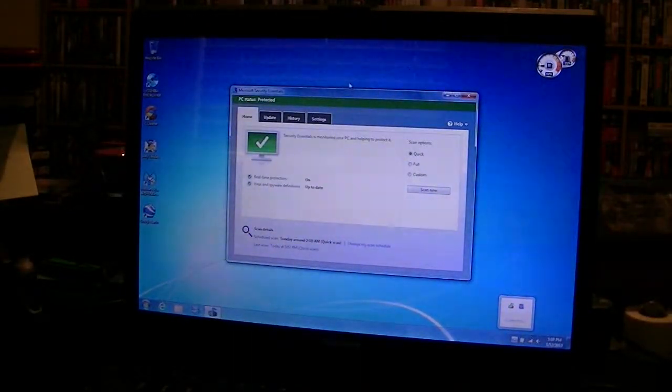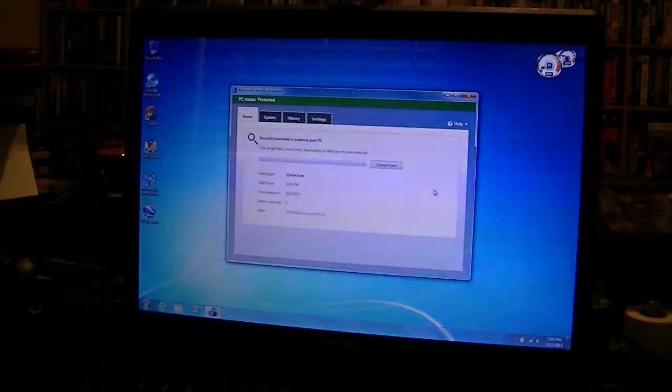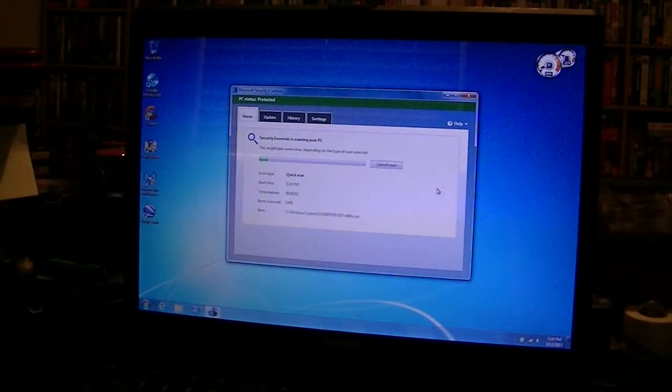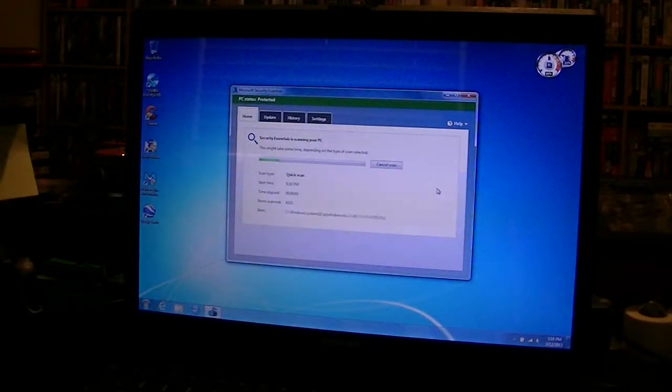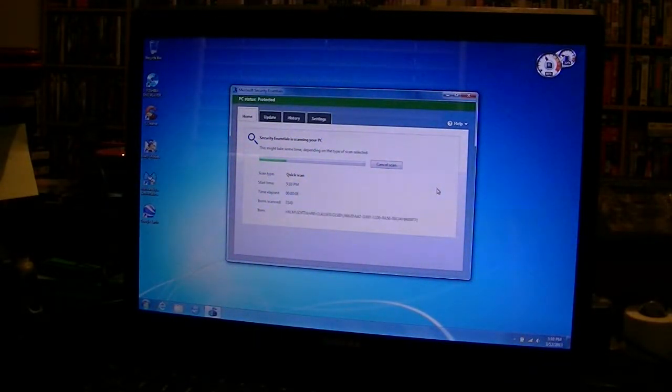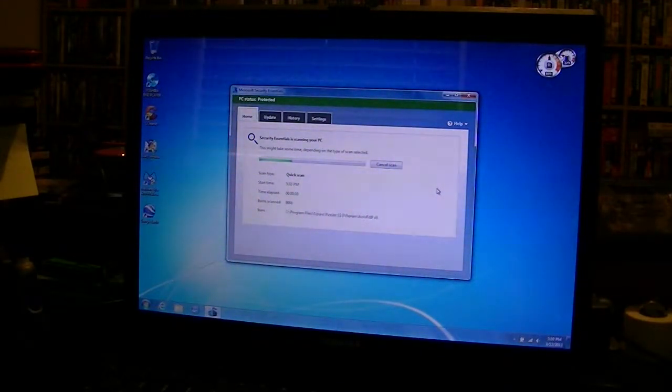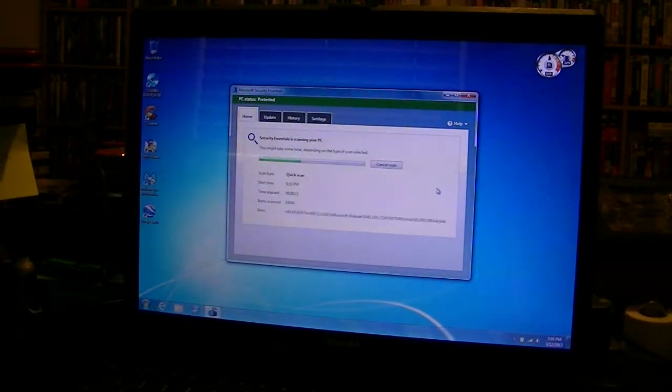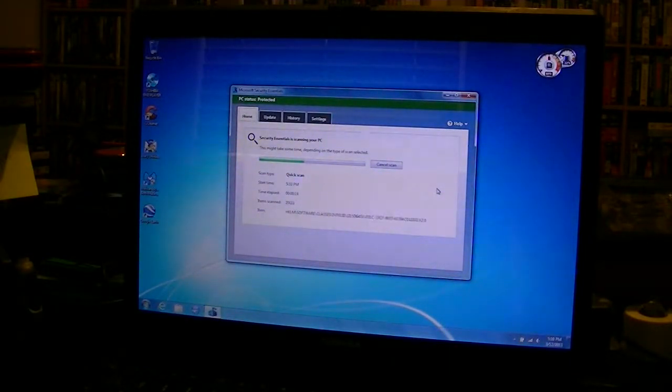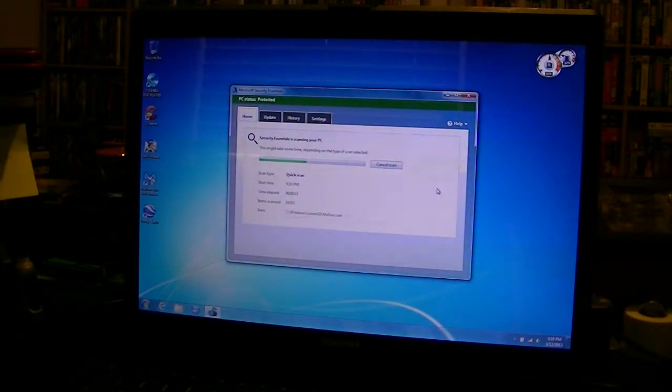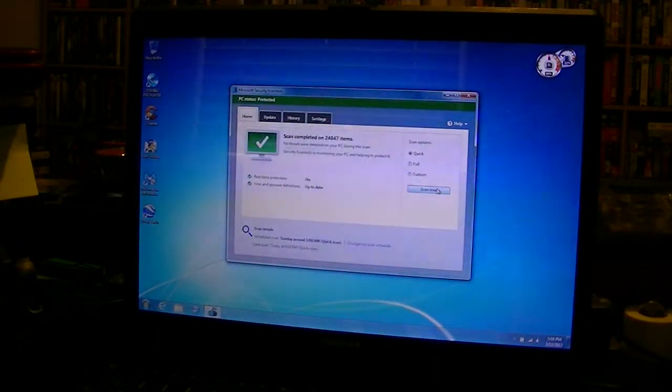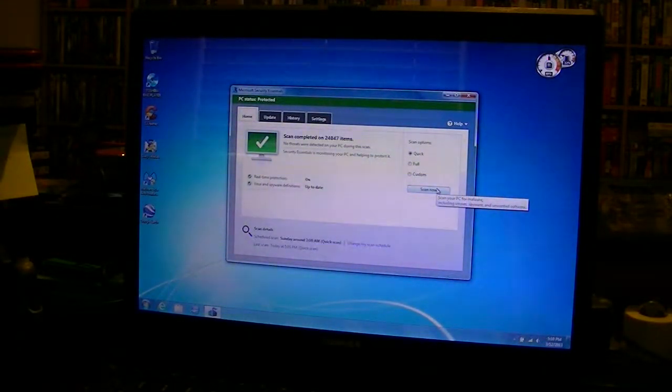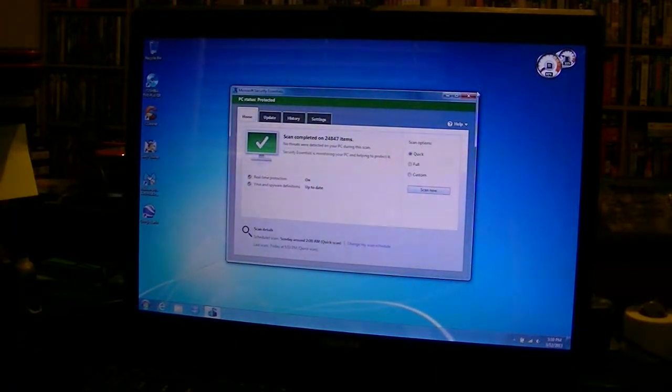We're running a Microsoft Security Essentials Quick Scan. This usually took a couple minutes in the past with a 5400 RPM drive. And right now it's running 14, 15, 16, 17, 18, 19, 20. About 20 seconds to do a quick scan.